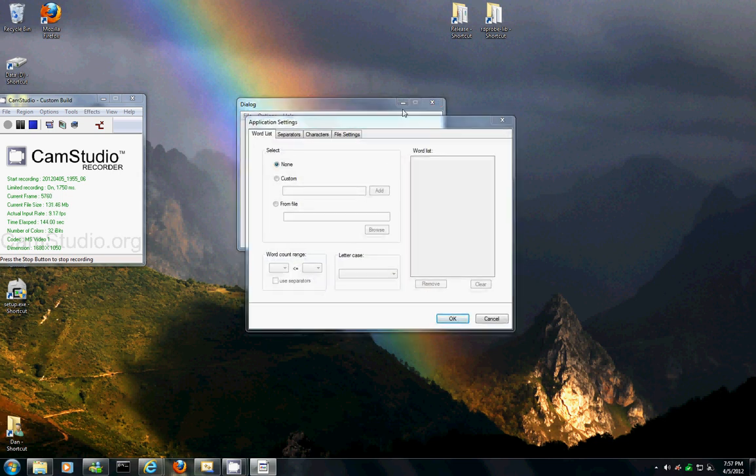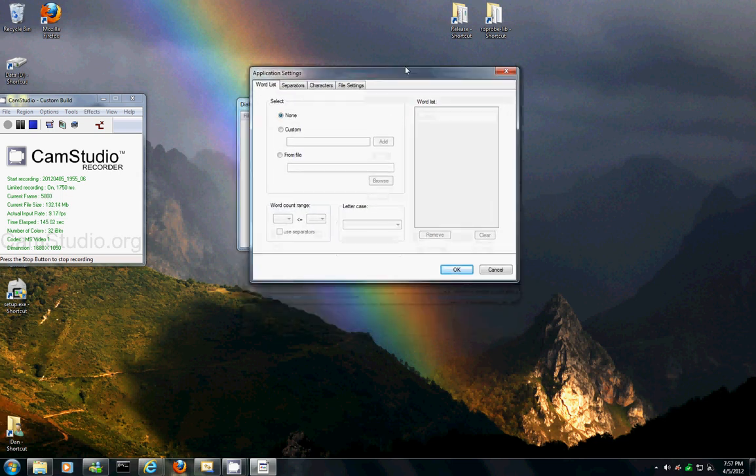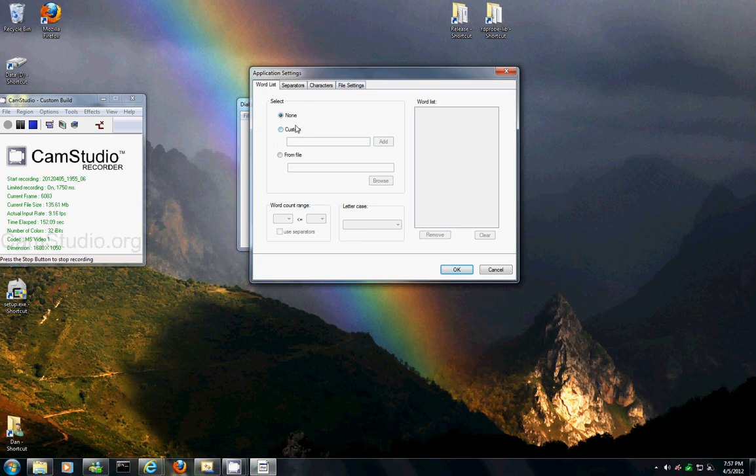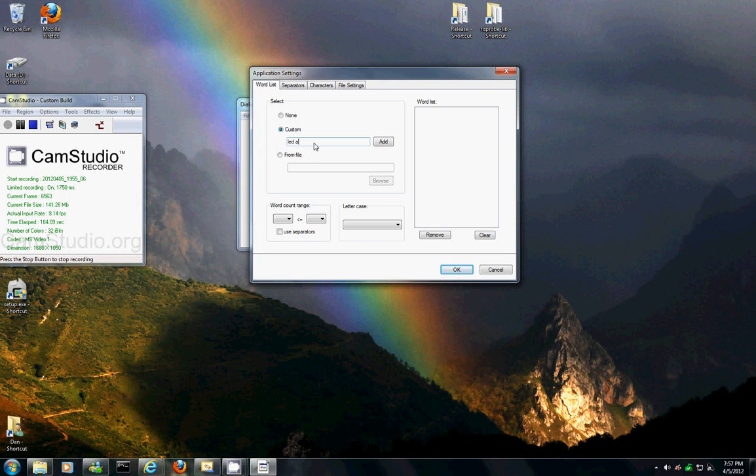Okay here's the options menu which uses a tab. So first we have Word list. And you can choose to have no words or you can click custom and this is where you add words. So say you add words for the name of a band. For example, add et cetera,